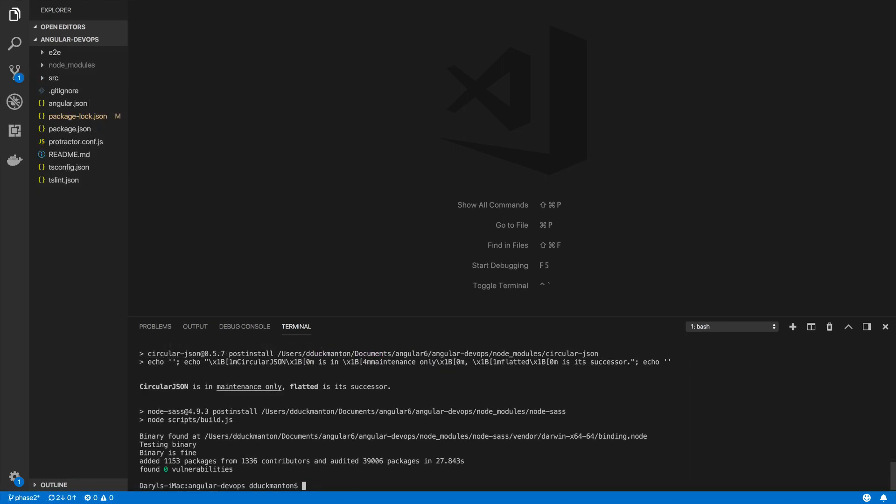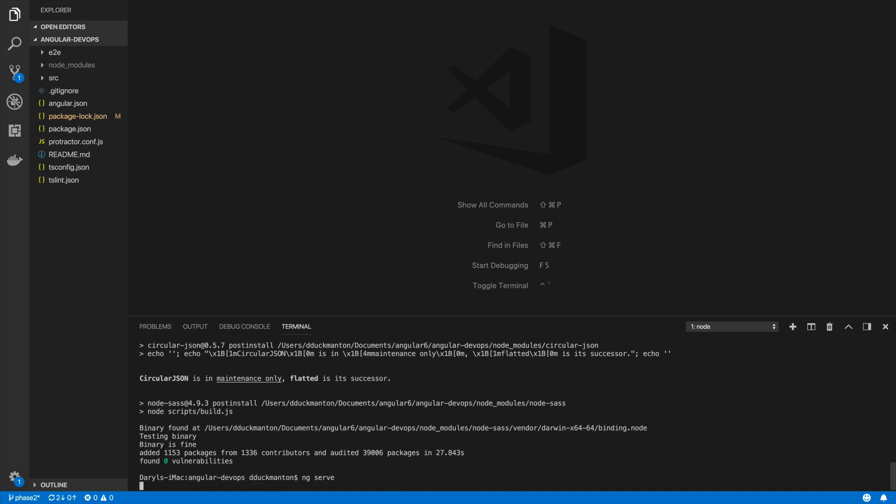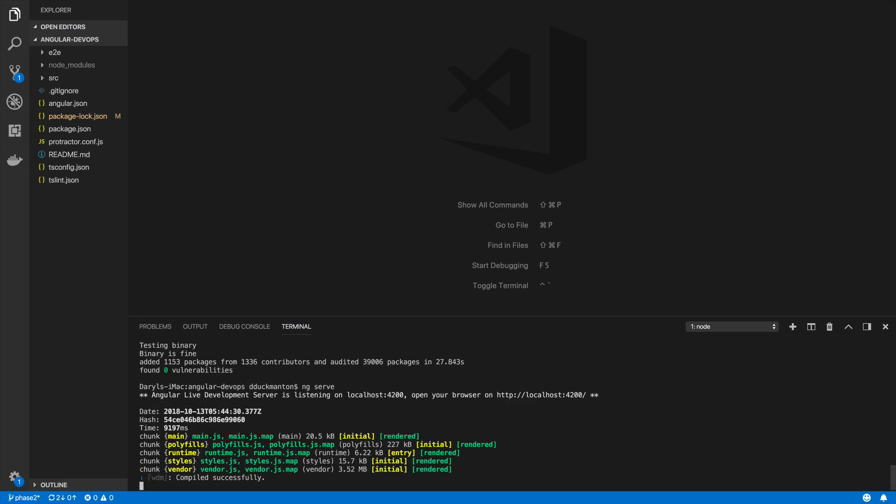Now everything is installed so the next thing I can do is quickly run this application so we can see what we're actually going to deploy. I'm just going to use ng serve here and let it do its thing. Okay, now we've got it fully running. Let's go and check it out in the browser.